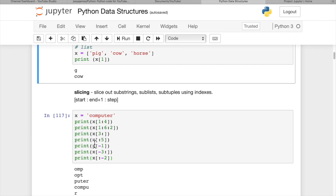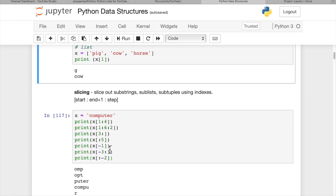And then if we print colon five, x colon five, that means from the beginning up until the fourth item. So zero, one, two, three, four. So the first five items, compu. And if we print the last item, we can just use a negative one in the square brackets.